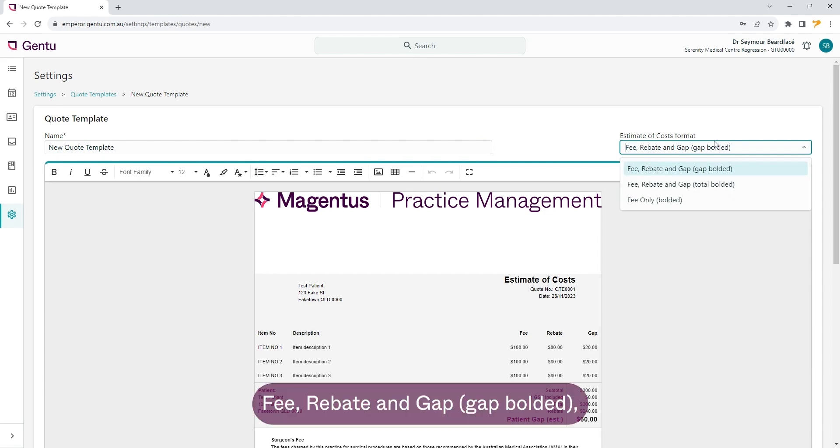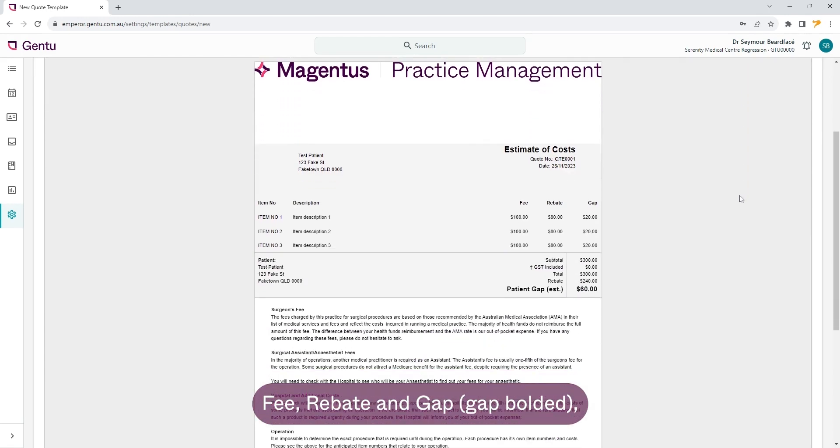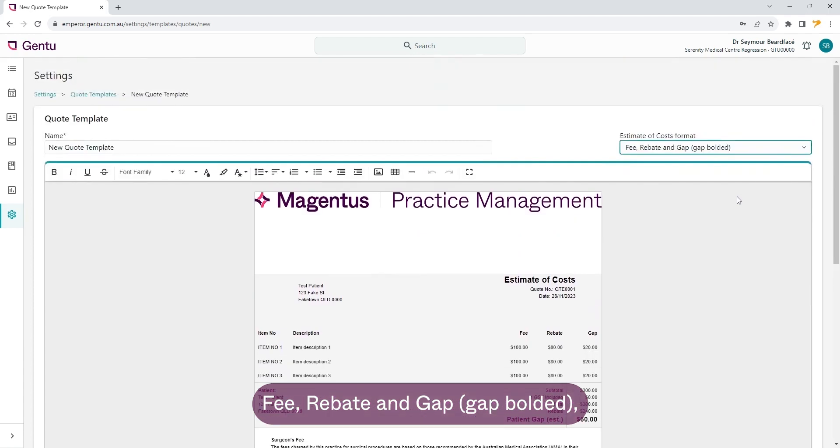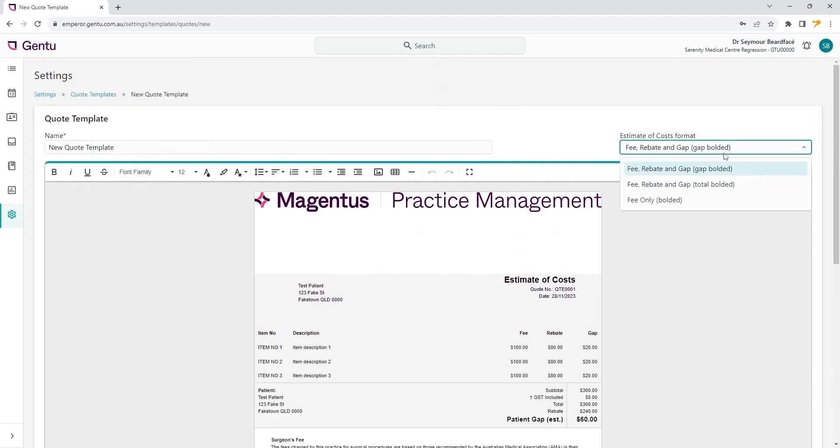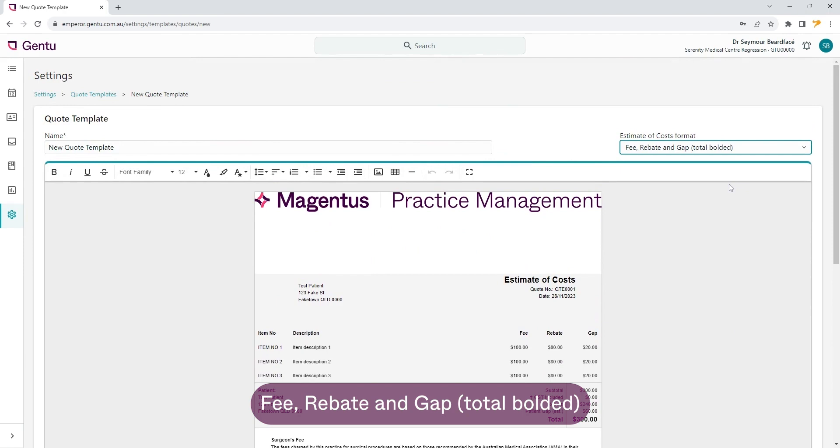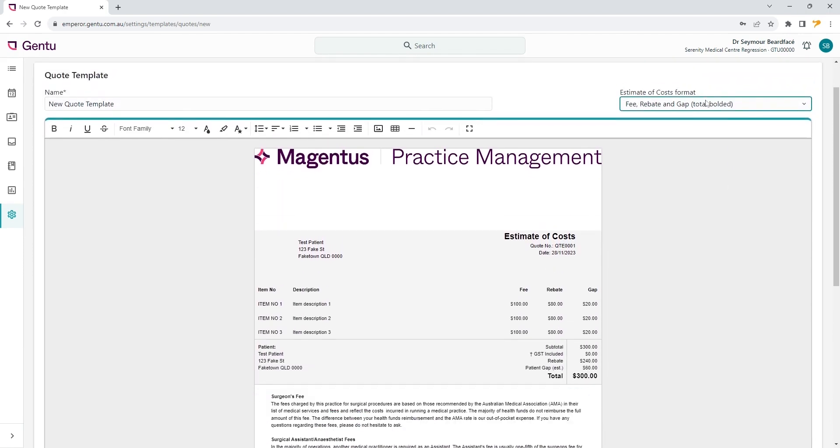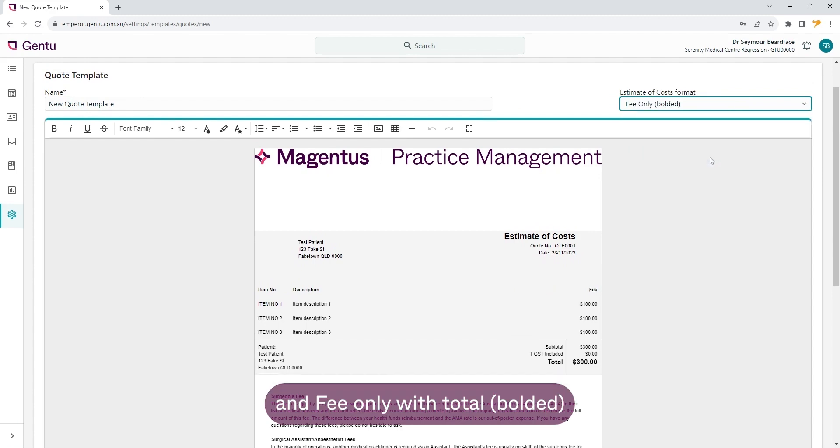Fee, rebate and gap with the gap bolded. Fee, rebate and gap with total bolded. And fee only with the total bolded.